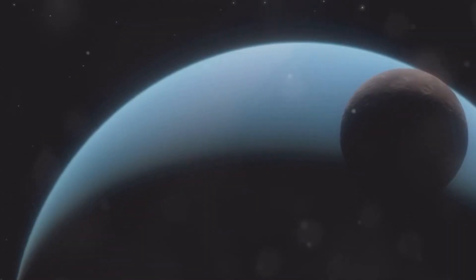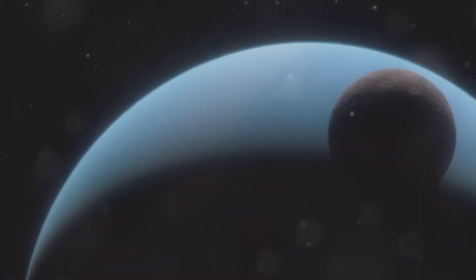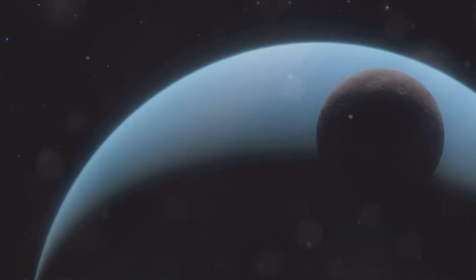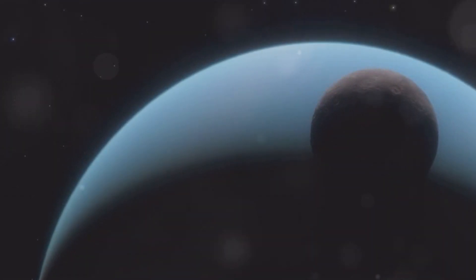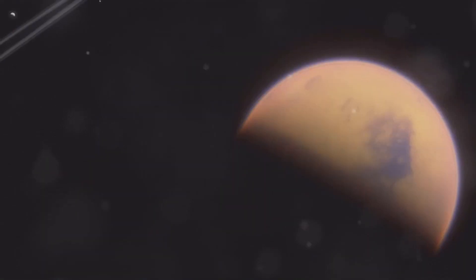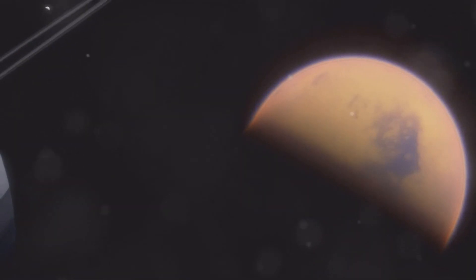The capture theory posits that Triton was once a free-floating object that was gravitationally ensnared by Neptune. Triton is an icy world, its surface covered in frozen nitrogen and methane. These ices create a reflective surface that makes Triton one of the brightest objects in the solar system when viewed from Earth.